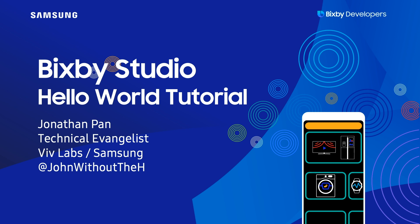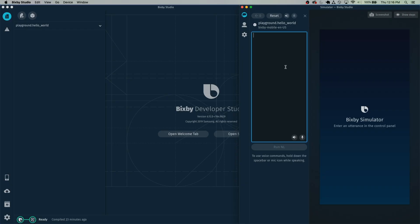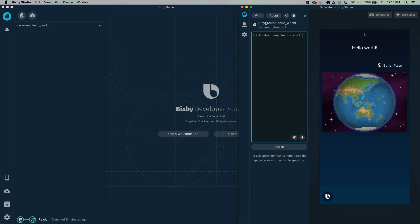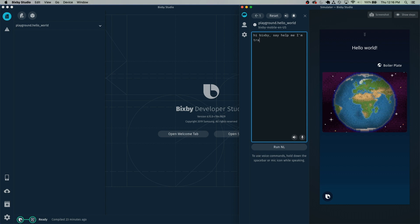In this video we're going to be going over a Hello World tutorial built in Bixby Studio. I'm going to give a quick demo of what we're going to be building — we're going to do: Hi Bixby, say hello world. So Bixby will basically say whatever you want her to say.